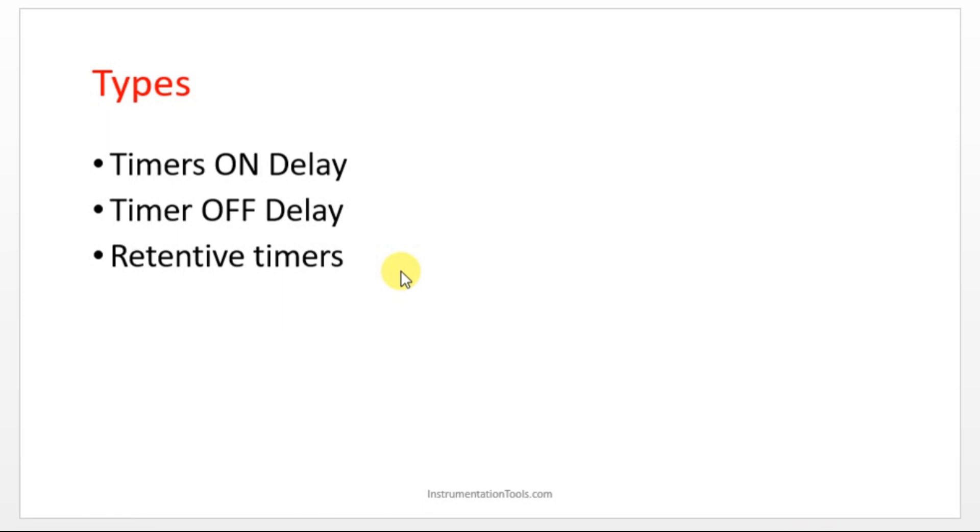You can make use of this ON delay timer. If you put ON delay timer in between the switch and the motor, what will happen? When you turn on the switch, automatically timer will turn on.